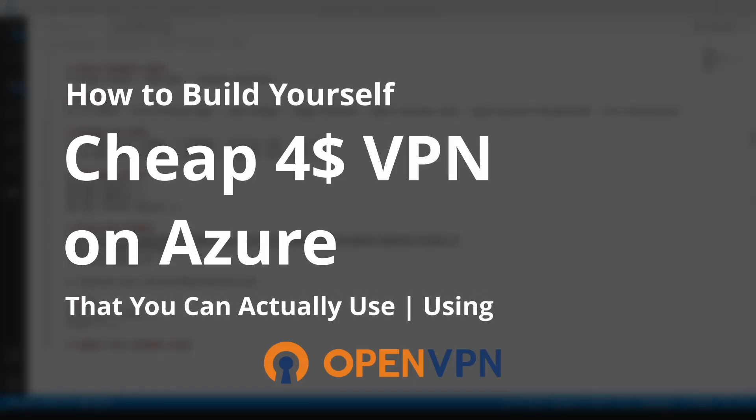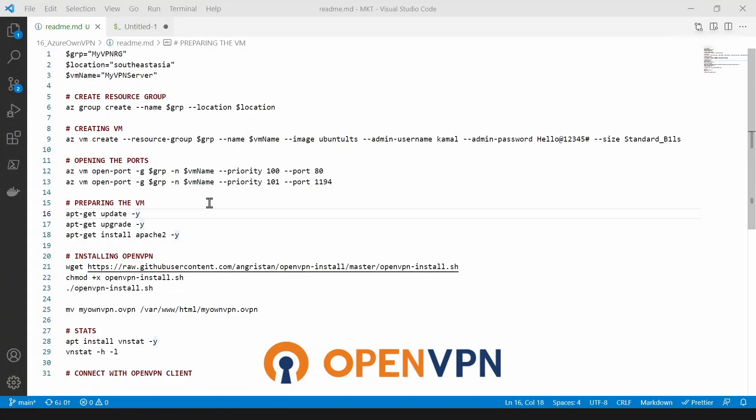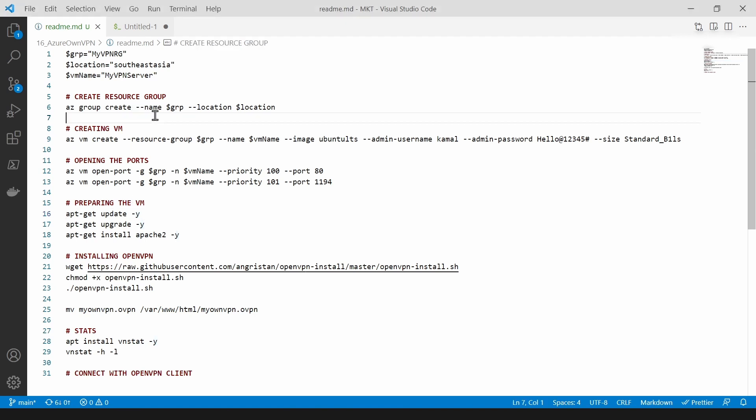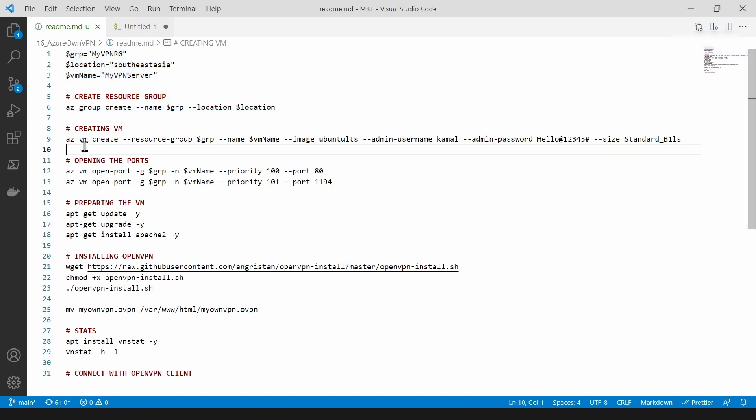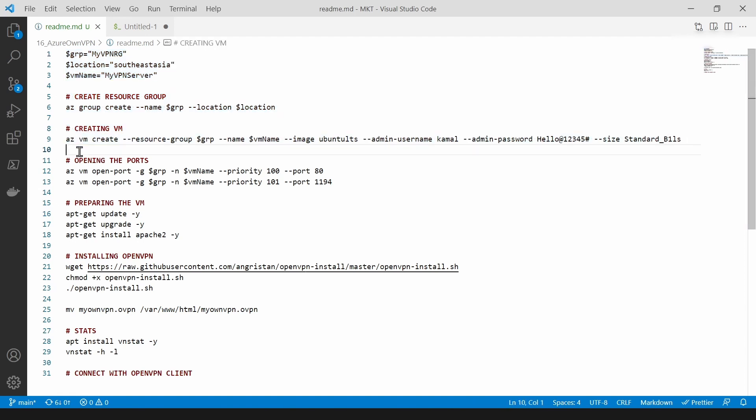Hello everyone, today I'm going to show you how you can build your own VPN on Azure. I have written a script here as you can see on the screen. The first thing that I'm going to do is create this resource group and then this VM, and then I'm going to open a few ports.